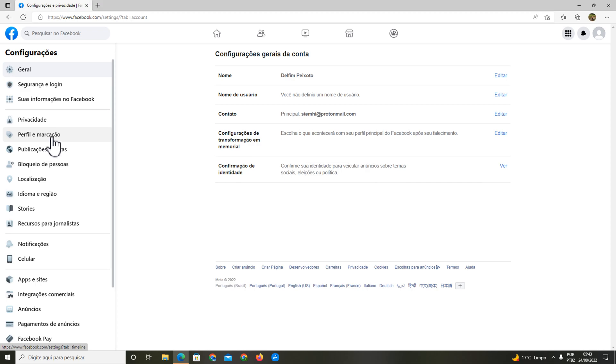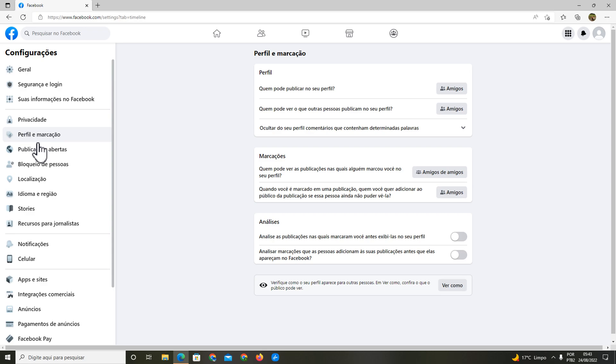In settings, you're going to choose tagging. You're going to click this option, your profile and tagging.